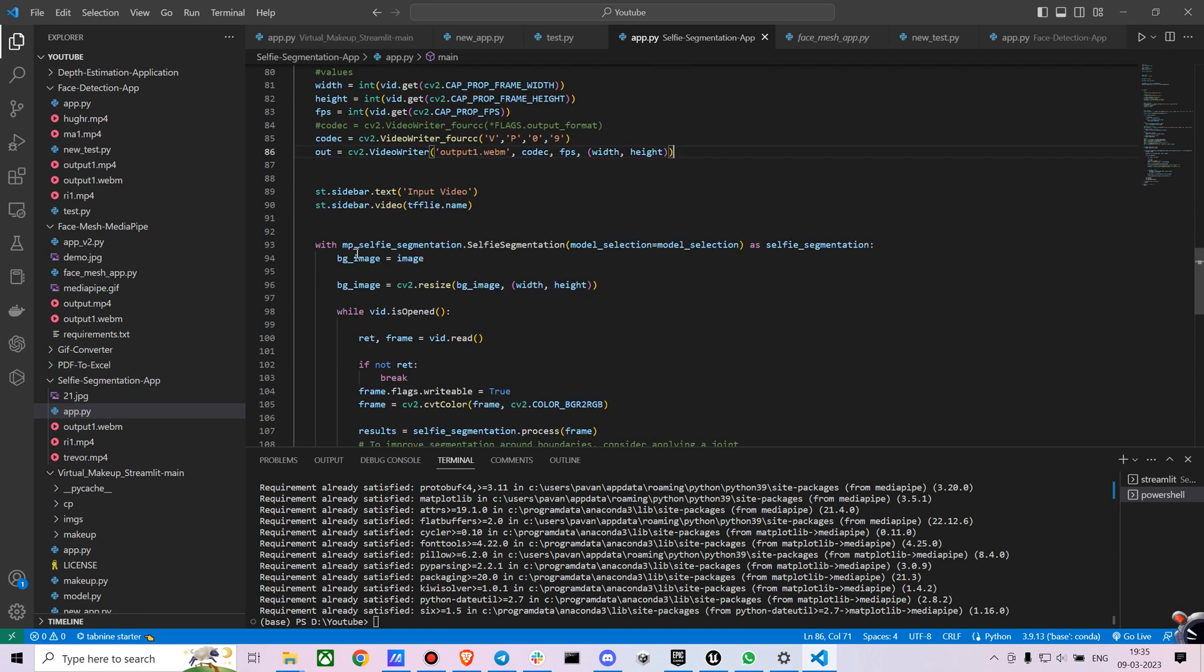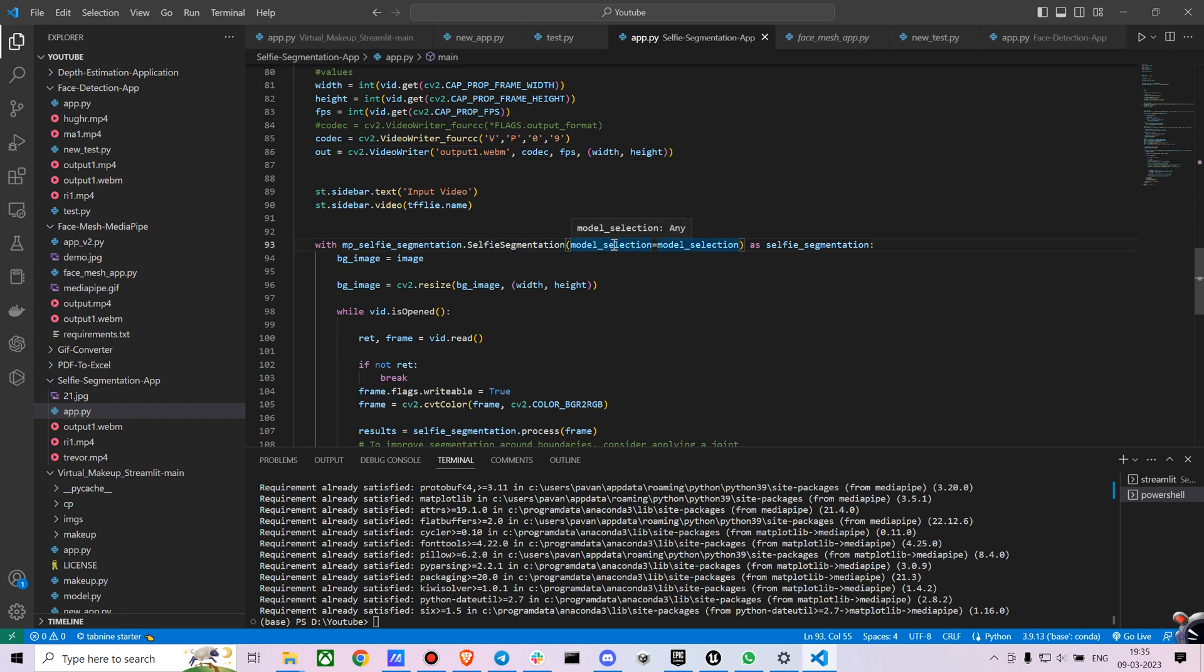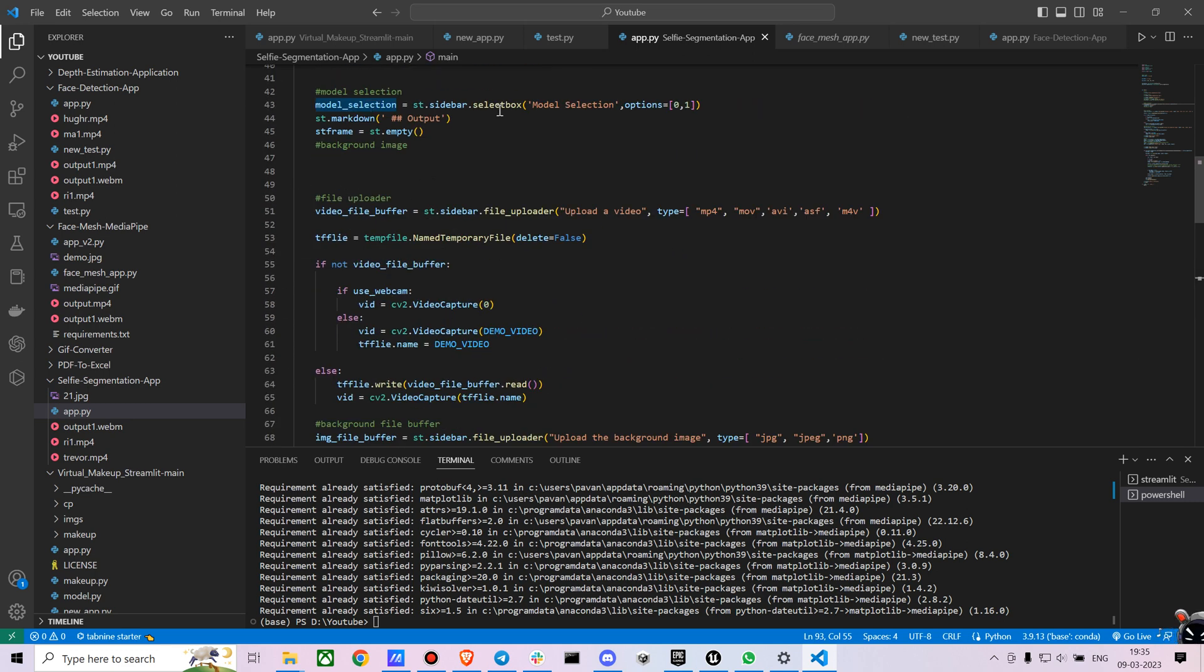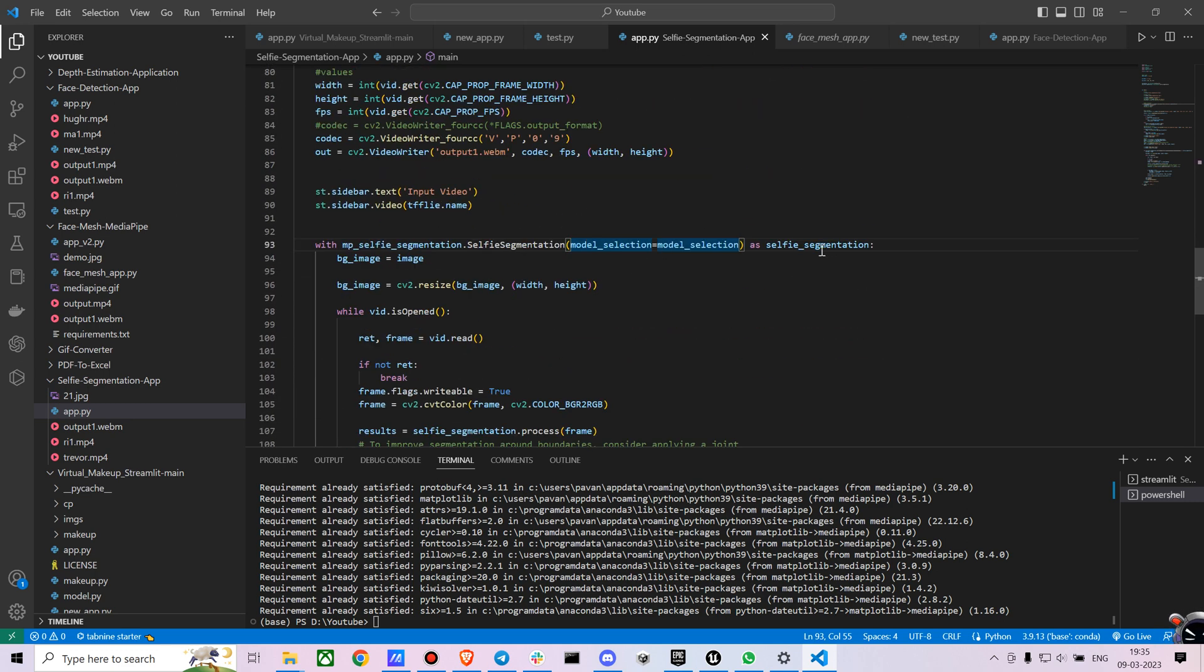If you are curious about how to save a video, you can just comment down below. I'll add it to the description. And then we are using the selfie segmentation. I have an inbuilt variable for model selection and we are using the select box model selection.